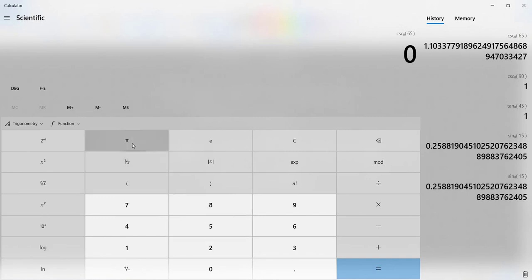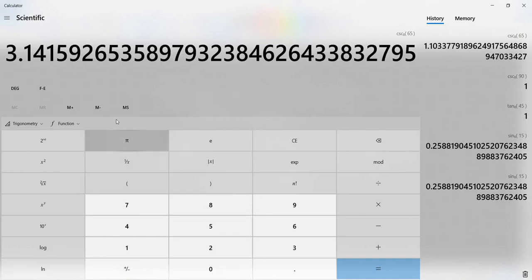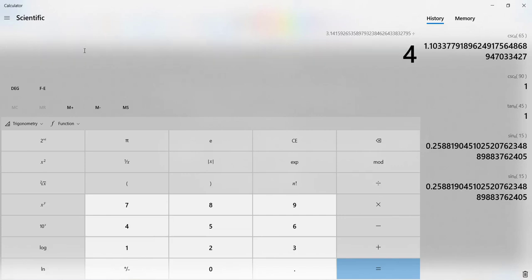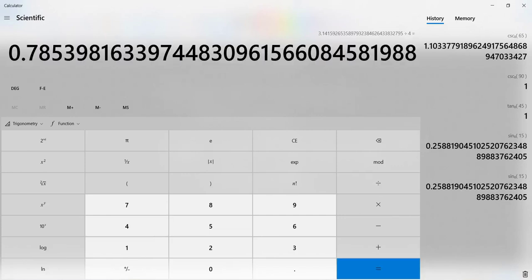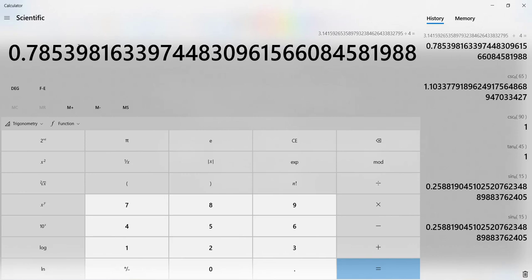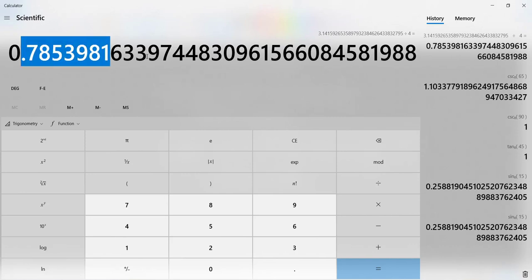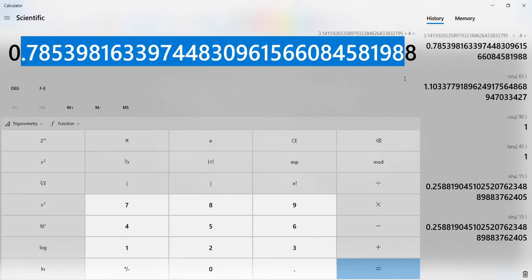So if we click the pi button, it generates pi for us. If we hit the divide key, divide by 4 and hit enter. So this is the value of that angle in radians. This is pi over 4 radians.